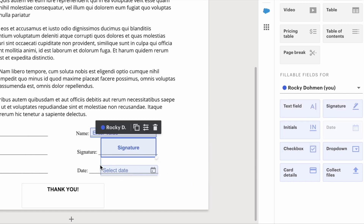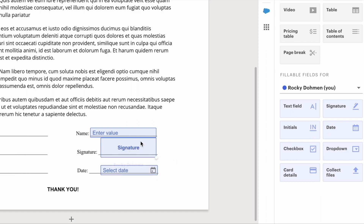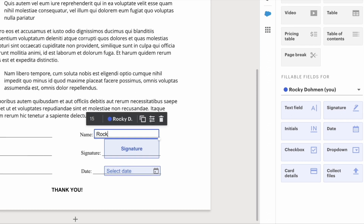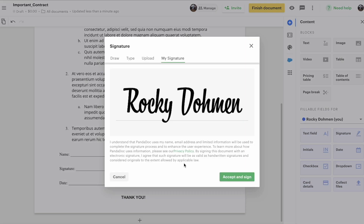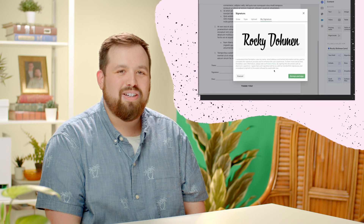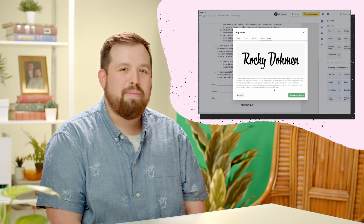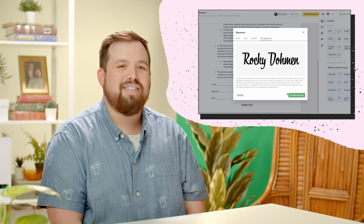You can also add images to the document if you'd like. Before you send, make sure to sign it. You can e-sign with a mouse, your finger on a touch screen, or by uploading an image from your device. Once you're happy with how your signature looks, click the green button — Accept and Sign.